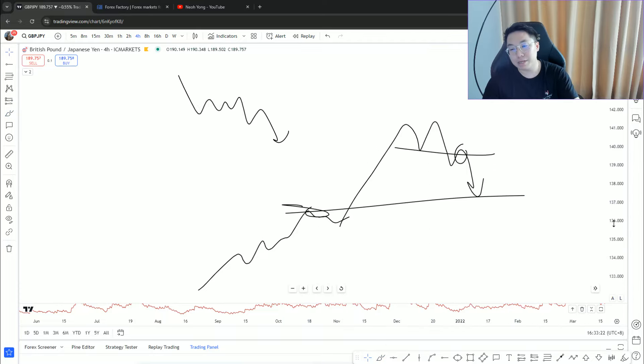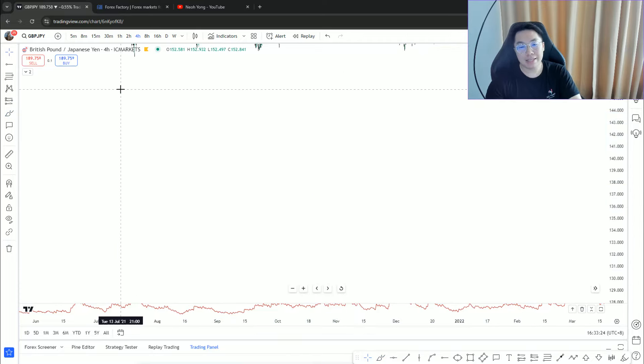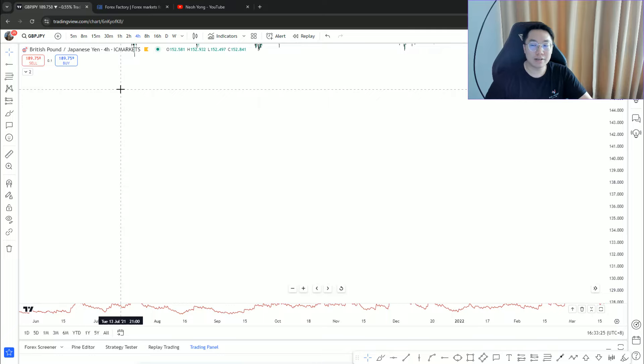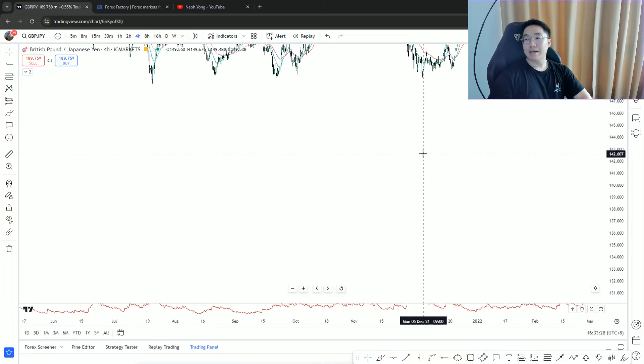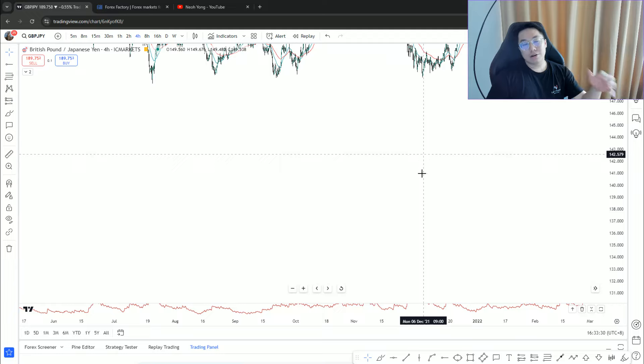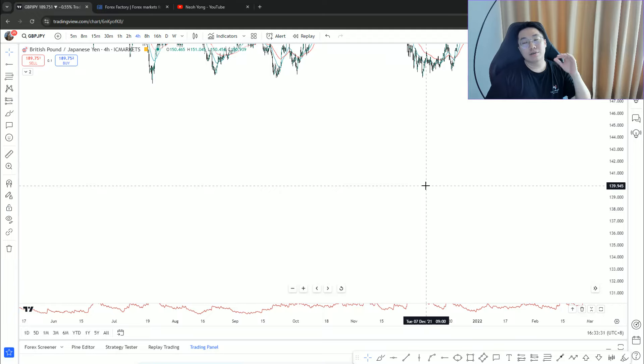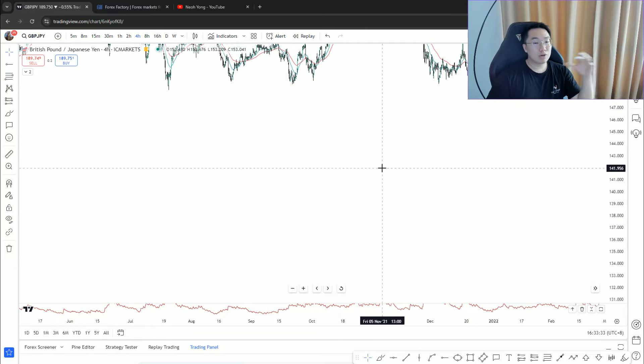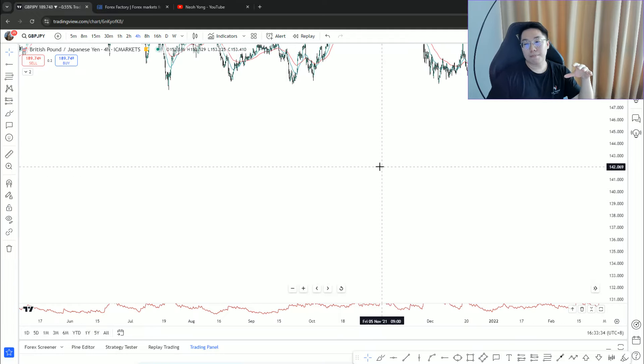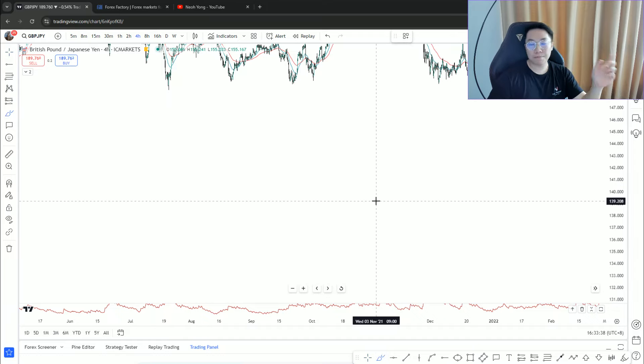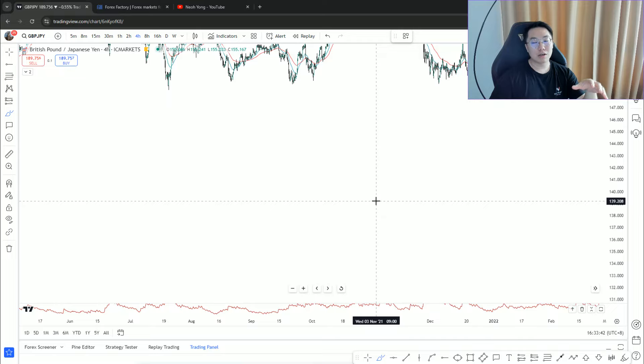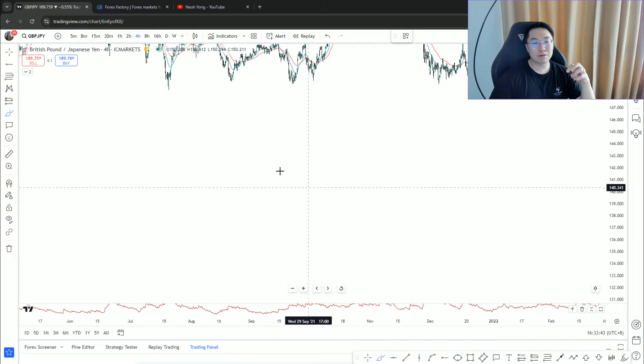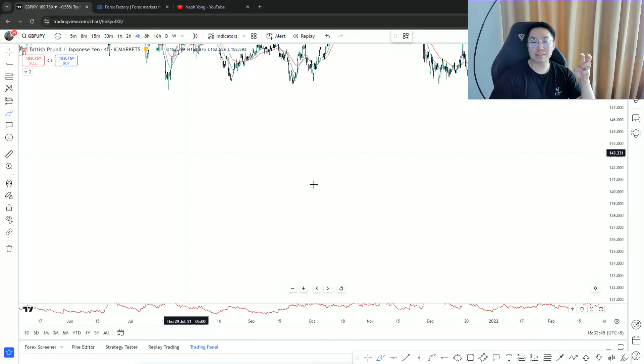And there goes another thing which is delayed entry. If you know, yesterday I did a review on one of our traders' journals. He has an issue where most of his losses were contributed by him waiting.